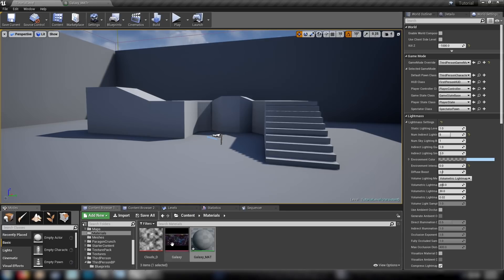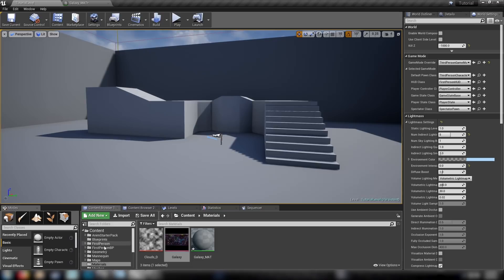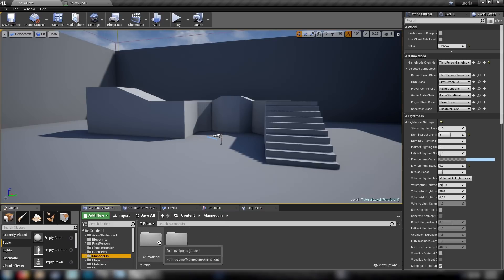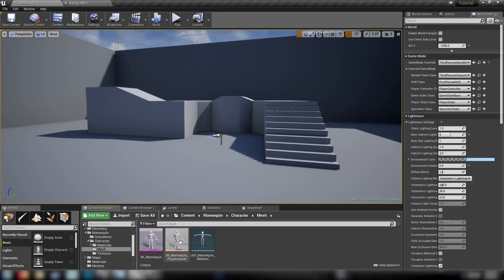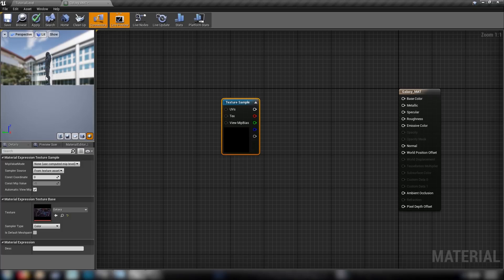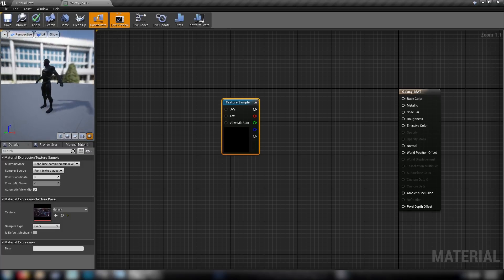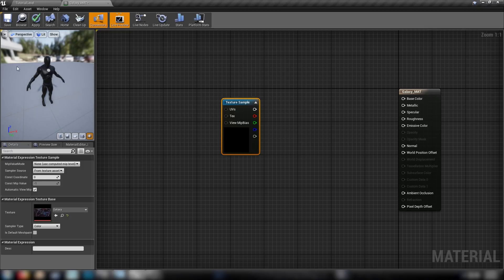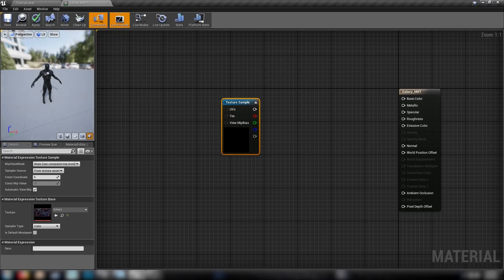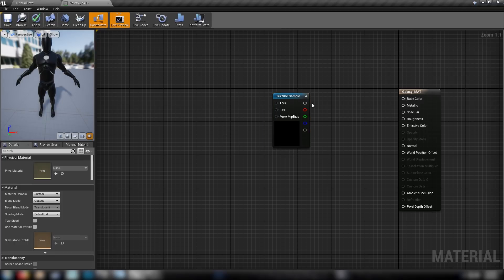So the first thing we'll do is drop in our galaxy skybox, and over on the left we've got a mannequin. Find the SK mannequin, have it selected in the content browser, then click the right-hand preview mesh button and swap out our preview mesh with the mannequin so we can see how it works on an actual player model.